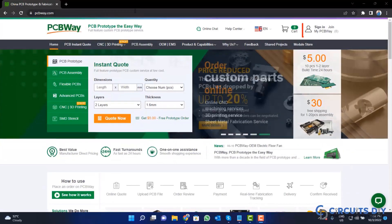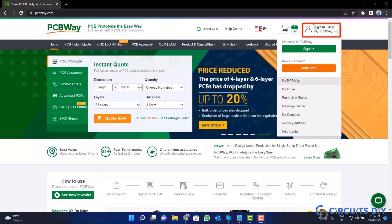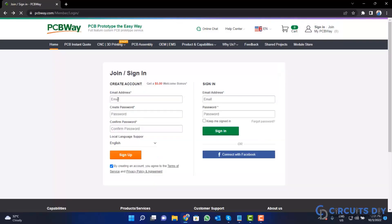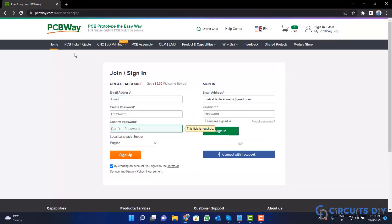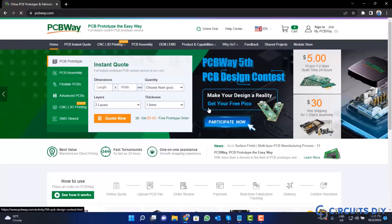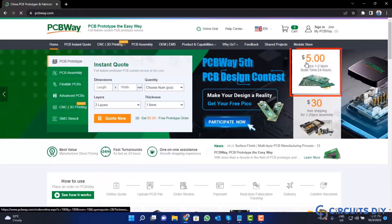So, visit the website and click on this sign in button. Create your account and then click on $5 for 10 PCB button.